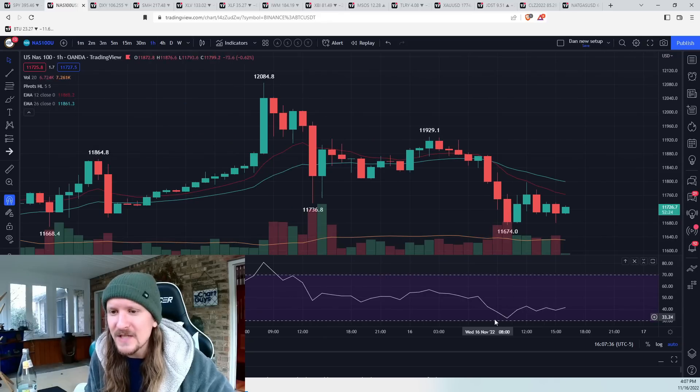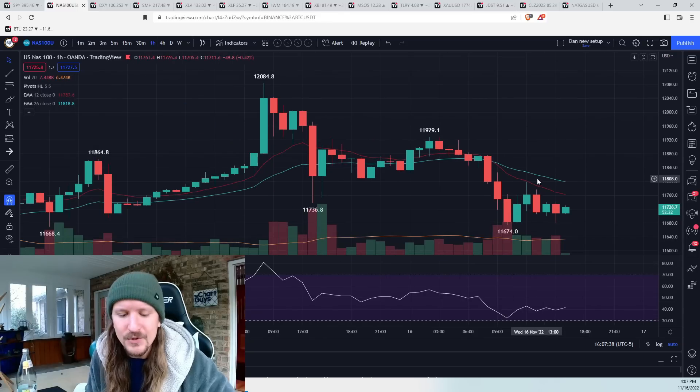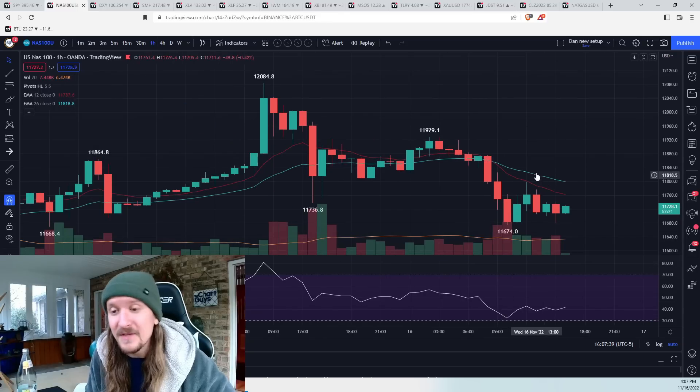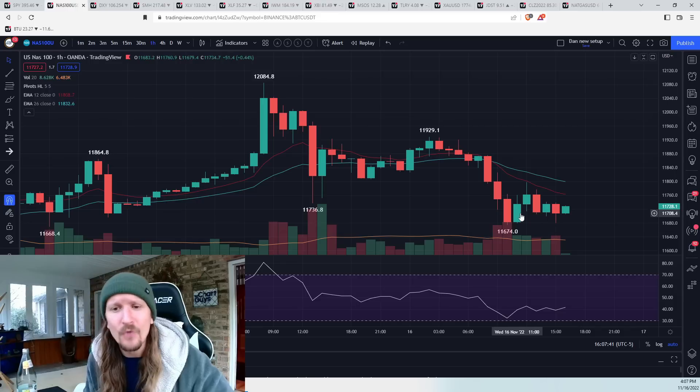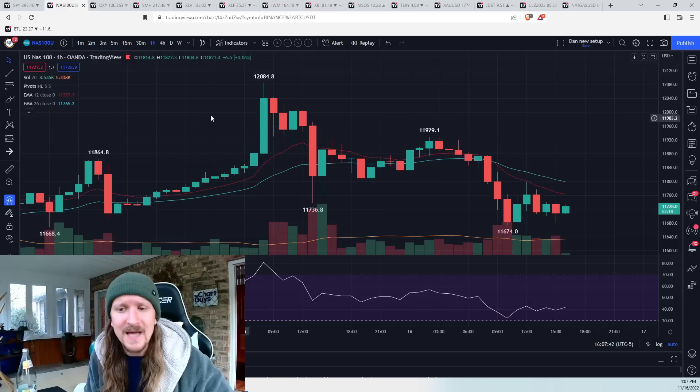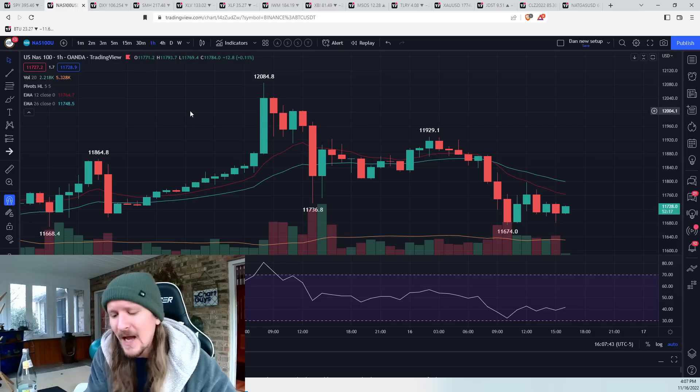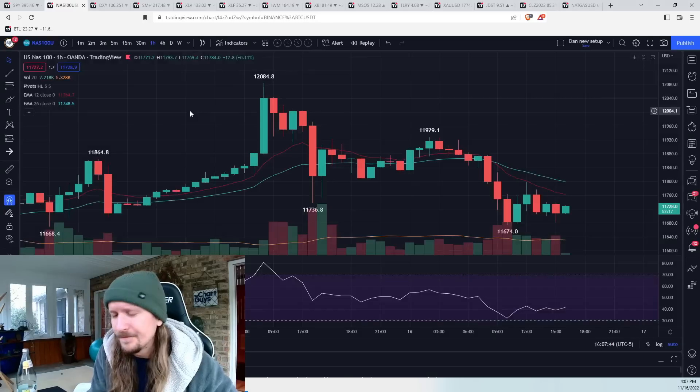NASDAQ, we can see, got real close to hourly oversold conditions. The bulls defended the low of the day at the close, but overall still a downtrend to be keeping an eye on.